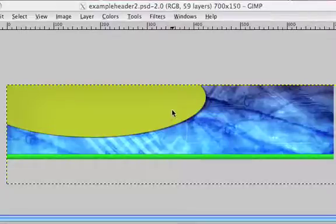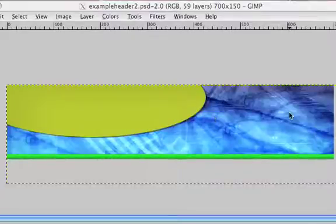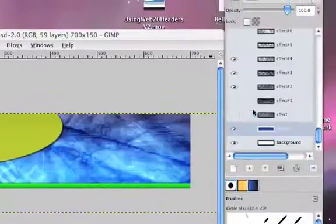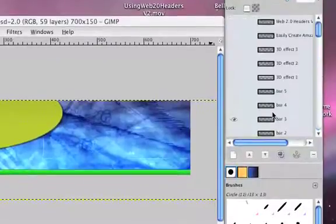Here we are using a template and you're happy with your design and now you want to add your own text to this. What you want to do is go to the layers palette and make sure you select one of the top layers.